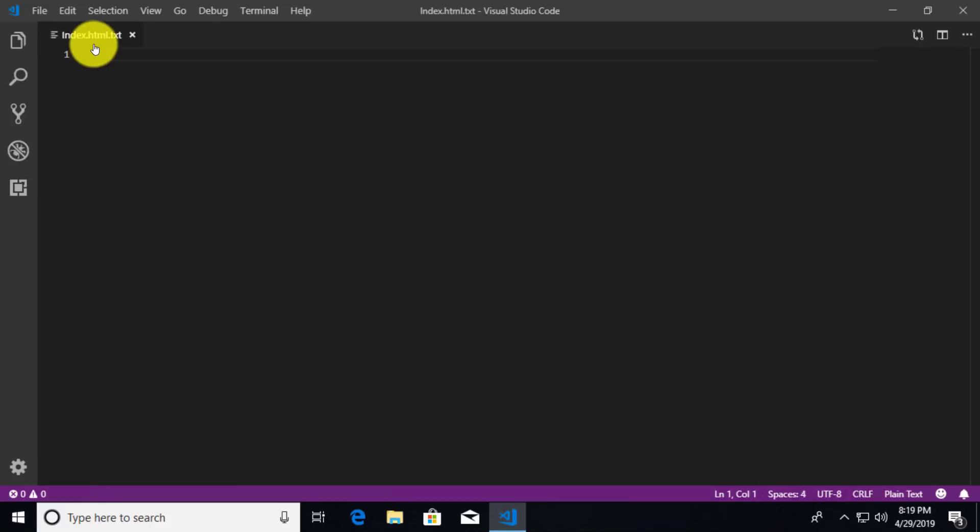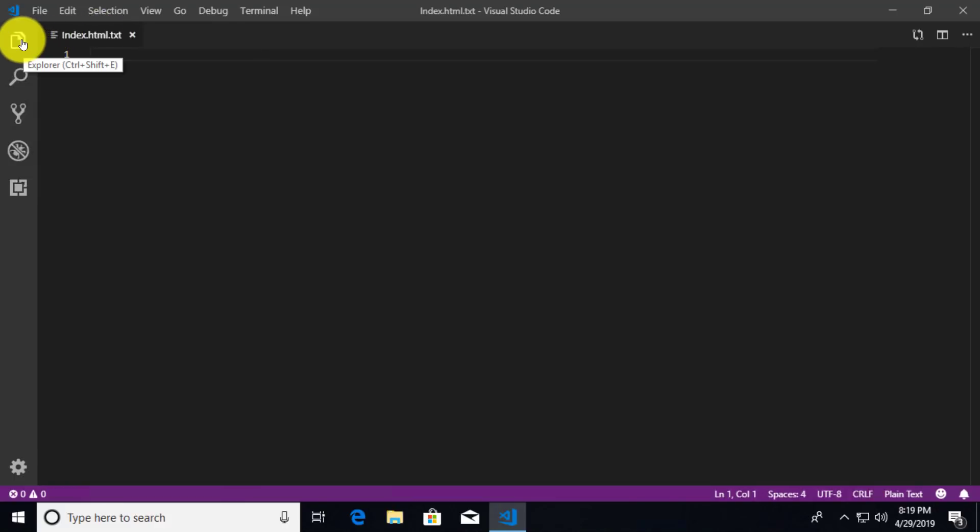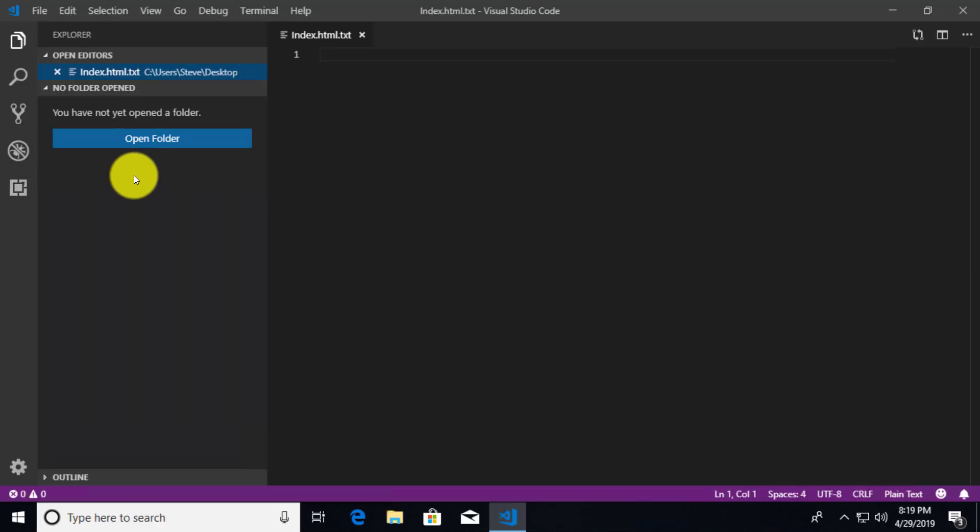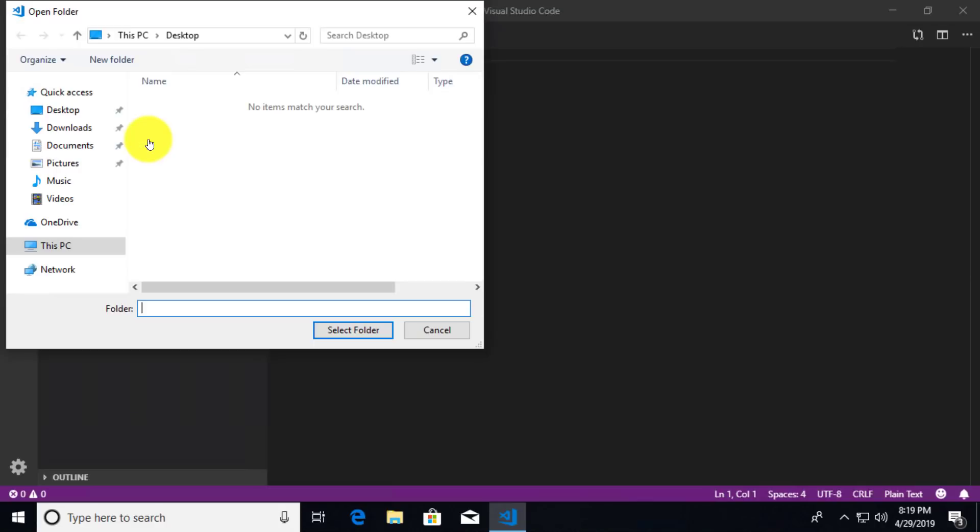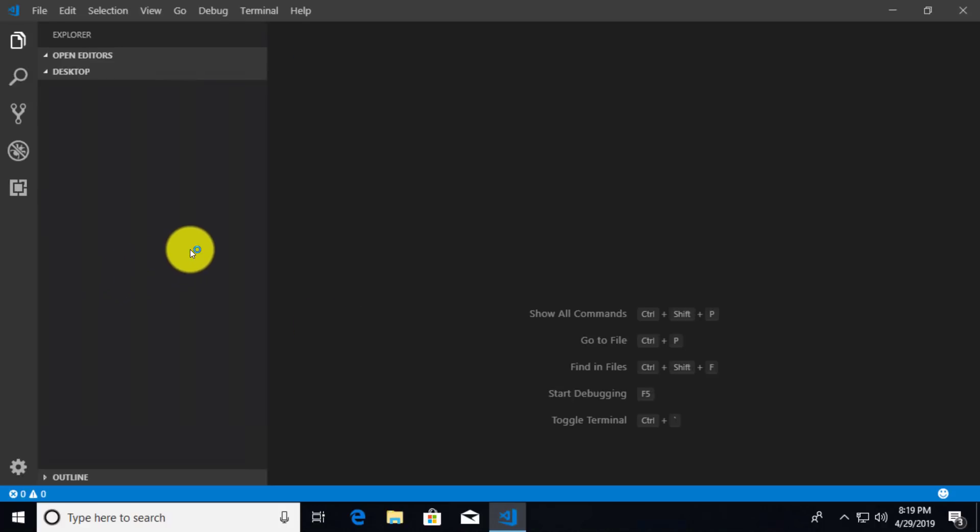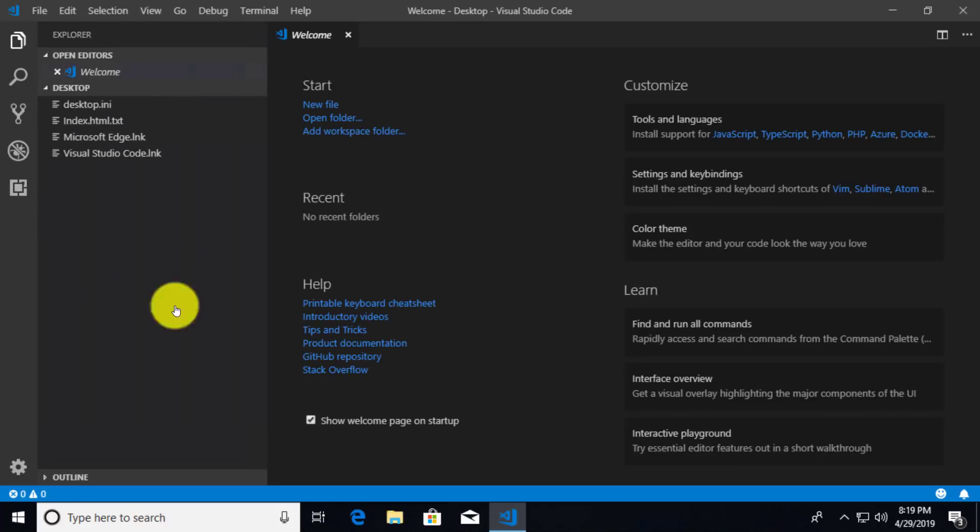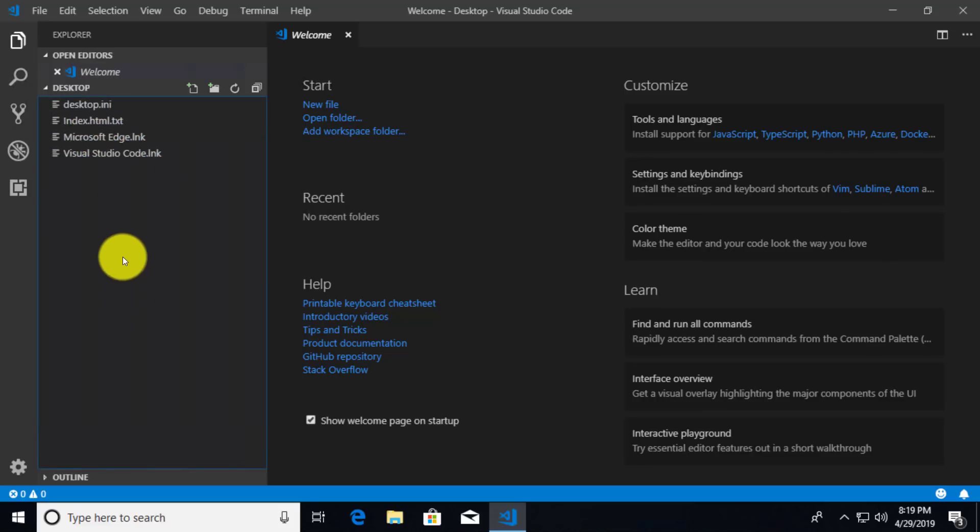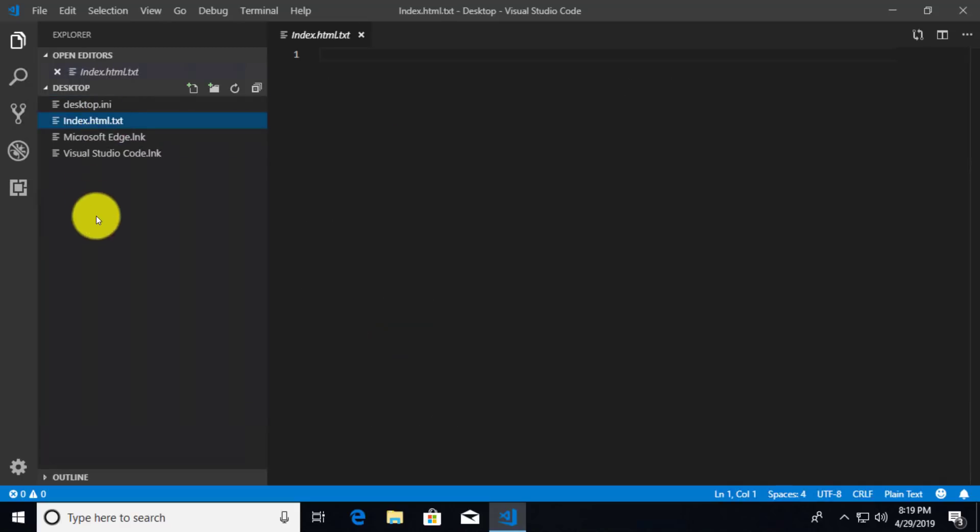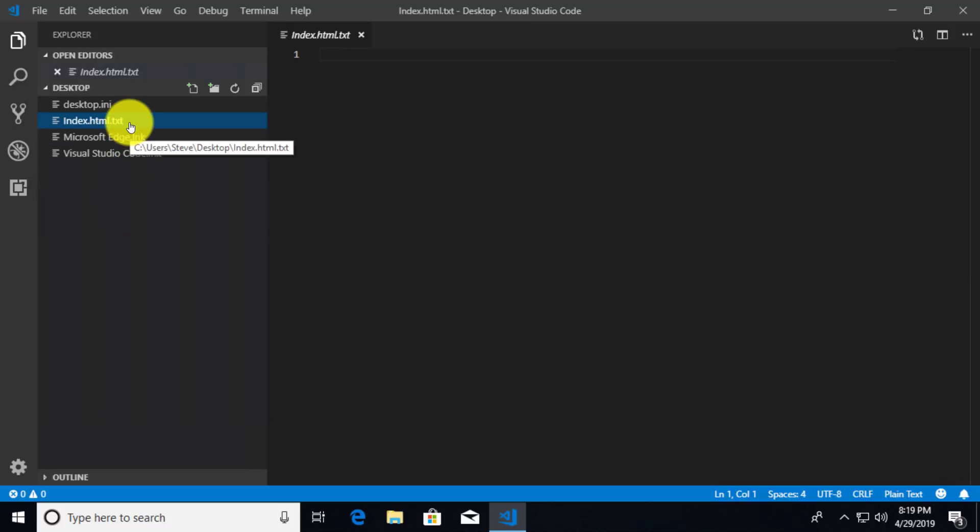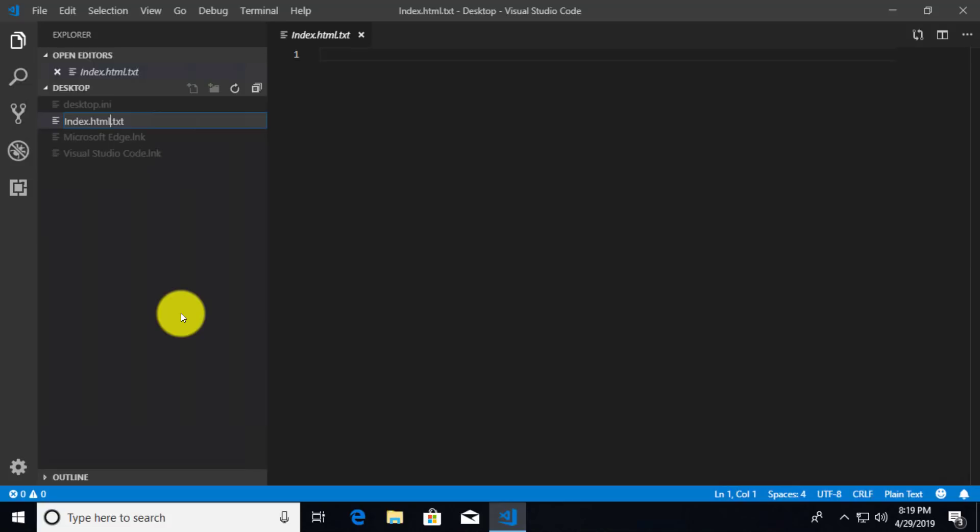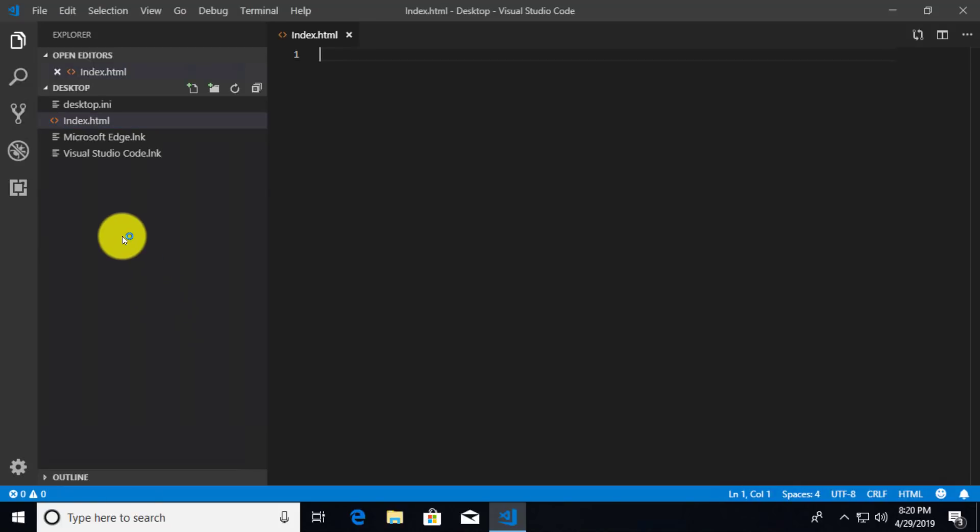And there we see now it says index.html.txt. So if I click on this button, this is the Explorer button. And this is where we can see all of the files that are currently open in our editors. And we can also open up a folder that is containing any files that we want to edit. I'm going to click on open folder and I'm going to select my desktop and select that folder. So I'm just going to look at all the files that are on my desktop. And it's going to reload Visual Studio Code. That's fine. But now we can see Visual Studio Code link, Microsoft Edge link, index.html.txt, and desktop.ini. Of course, this index.html.txt is the one I want to actually edit. And before I get started, I want to rename it so that I get rid of the .txt. So I'm going to rename by right clicking on the file. And that gave me the menu options. And now I can change it to index.html.